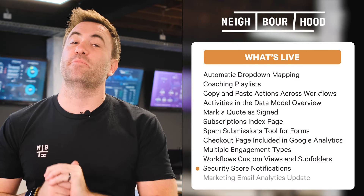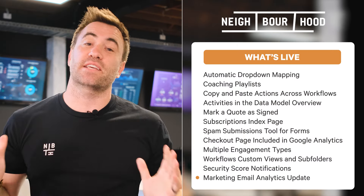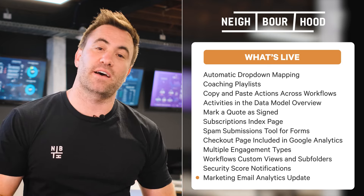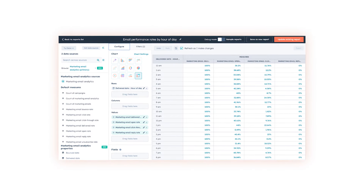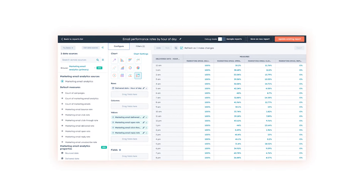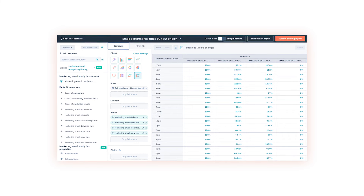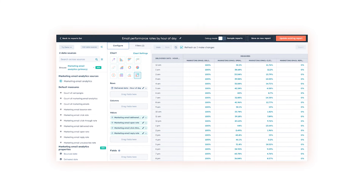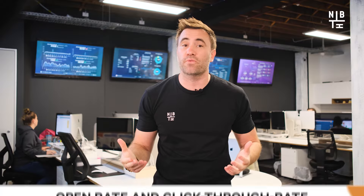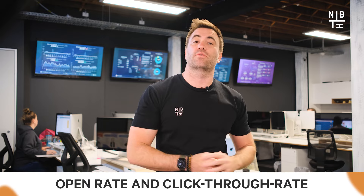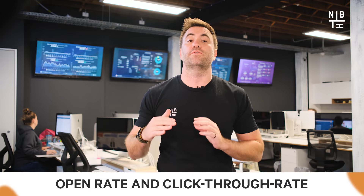Wrapping up this month's HubSpot update, marketing email analytics have been introduced into the custom report builder. Marketing email analytics is a new data source in the custom report builder which grants users access to key email performance metrics such as open rate and click-through rate, alongside the full power of CRM reporting.